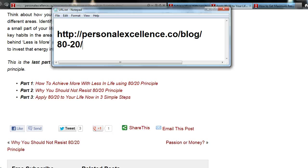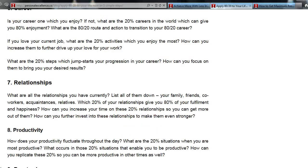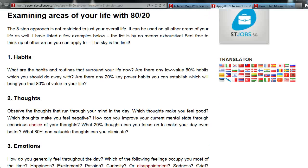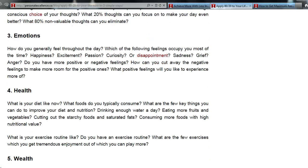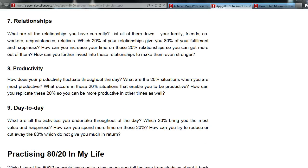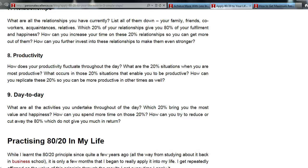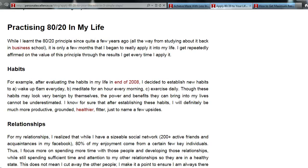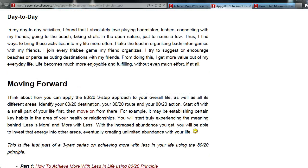For more on the 80-20 principle, visit personalexcellence.co/blog/80-20. There's a lot more information in the three-part series, including how you can apply the 80-20 principle in other areas of your life such as habits, thoughts, emotions, health, career, relationships, productivity, and day-to-day activities. The series also shares examples of how I practice 80-20 in my own life in habits, relationships, and daily activities.